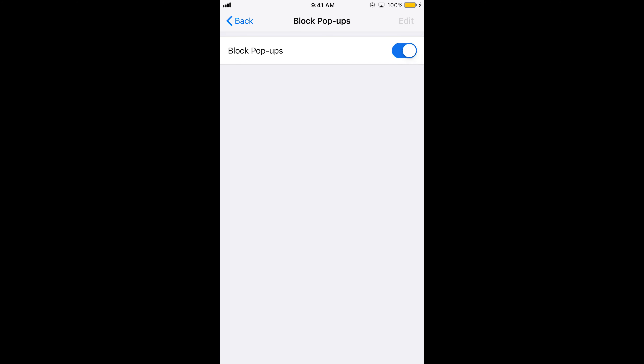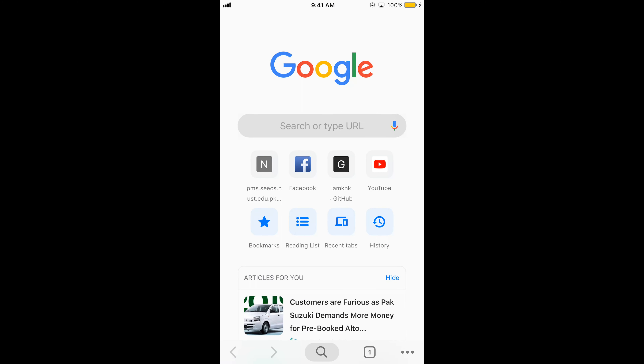Block Popups being turned on means no popup will be allowed. If you want to turn it off, just go and turn it off and tap on it. Hopefully this has helped you in enabling or disabling popups on iPhone.